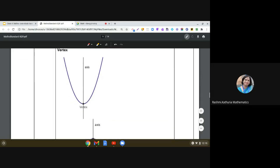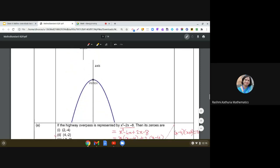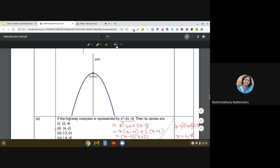In the case of an upward parabola, you can see the vertex at the bottom and the axis of symmetry passing through it. In the case of a downward parabola, the vertex is at the top, with the axis of symmetry running through that point as well.